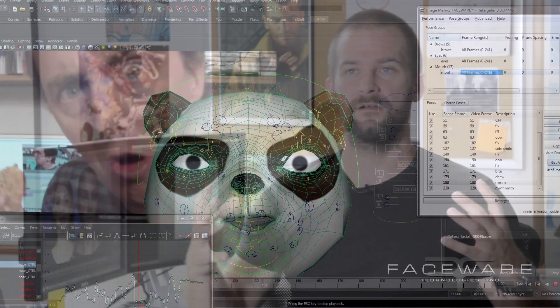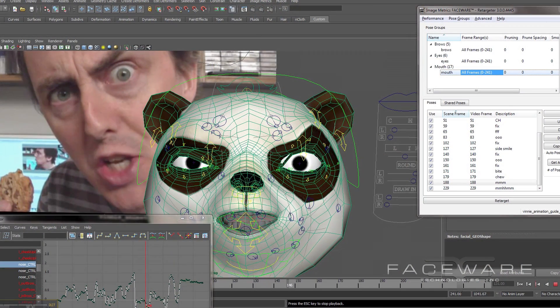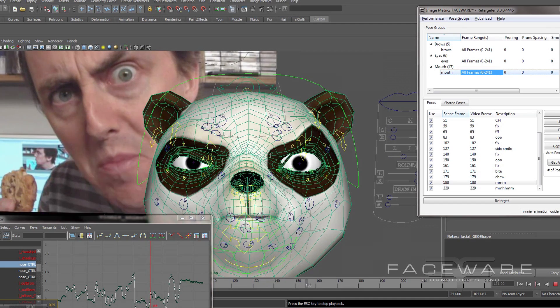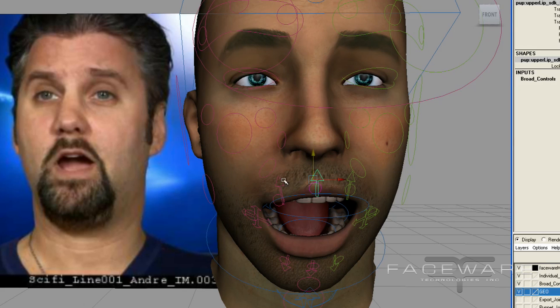The output of Faceware Retargeter is not final animation — that's not really its intention. Its intention is to get you a very far-along blocking pass as quickly as possible, so that you can go in and focus on the polish, on the stuff that really matters in that last five percent: the subtle movements of the face that really make performances read and bring characters to life.